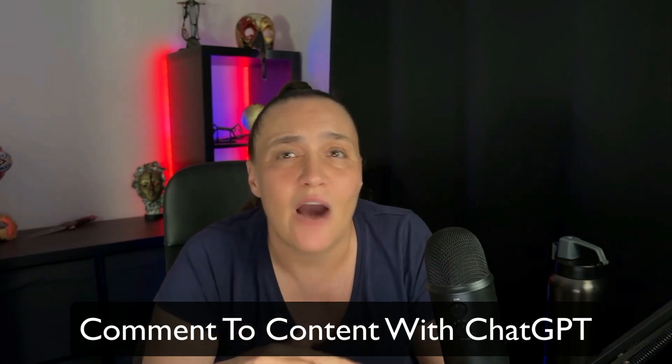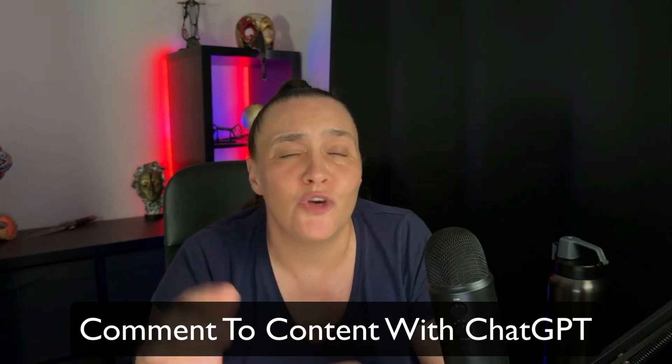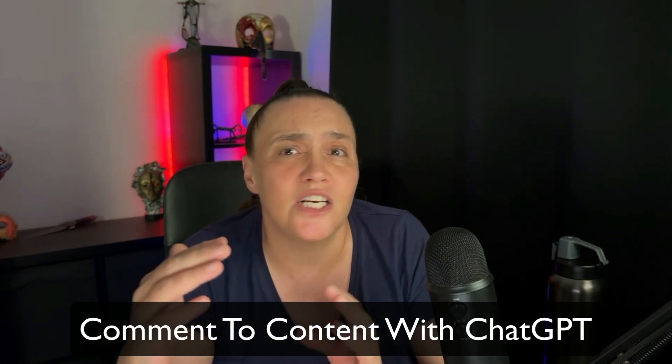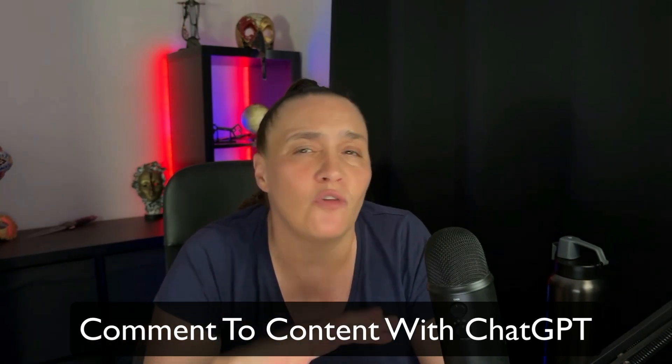Have you ever wondered how you can use your amazing comments on other people's posts as prolific content that sparks curiosity and engagement? Well, you're in luck. In the next couple of minutes, I'm going to show you exactly how to turn comments into content.